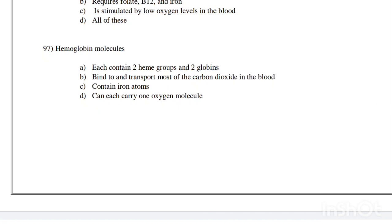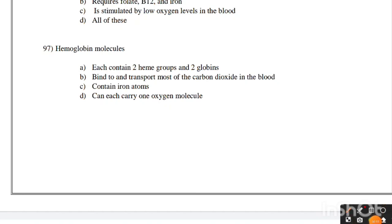Hemoglobin molecules: each contain two heme groups and two globins; bind to and transport most of the carbon dioxide in the blood; contain iron atoms; or can each carry one oxygen molecule. Correct answer is option C, contain iron atoms.